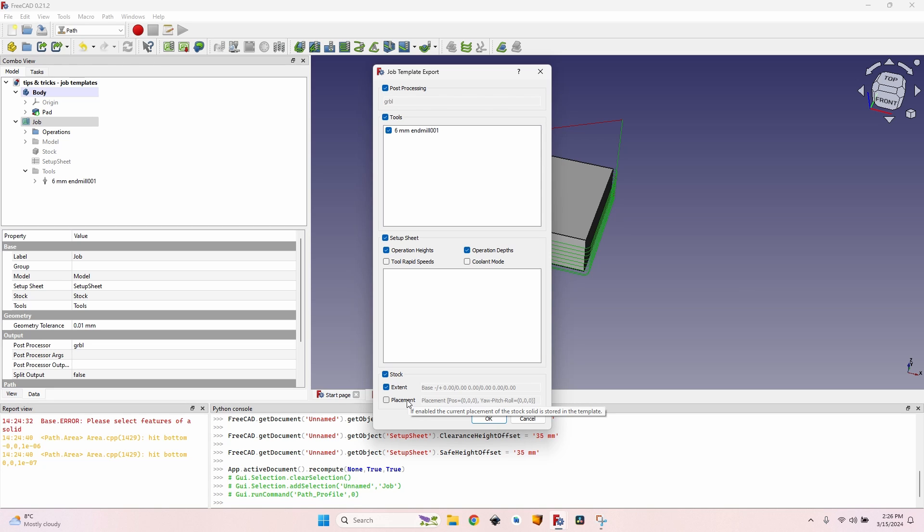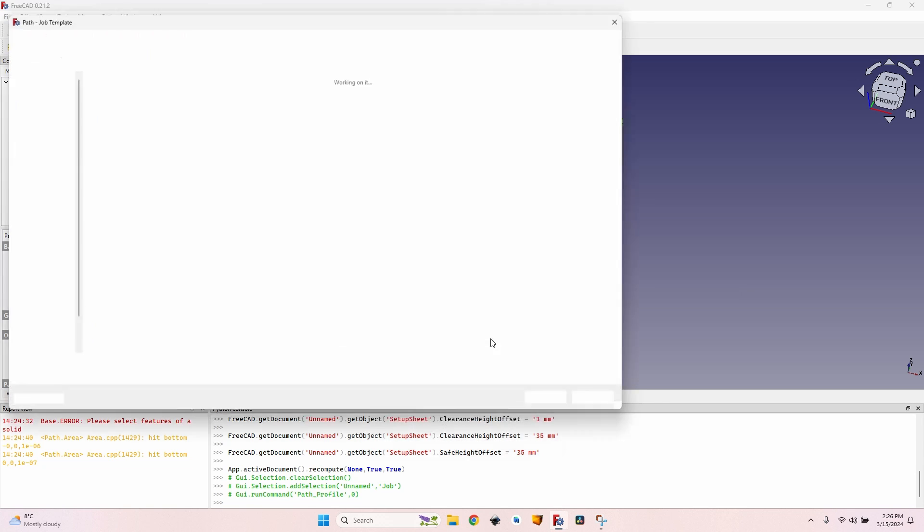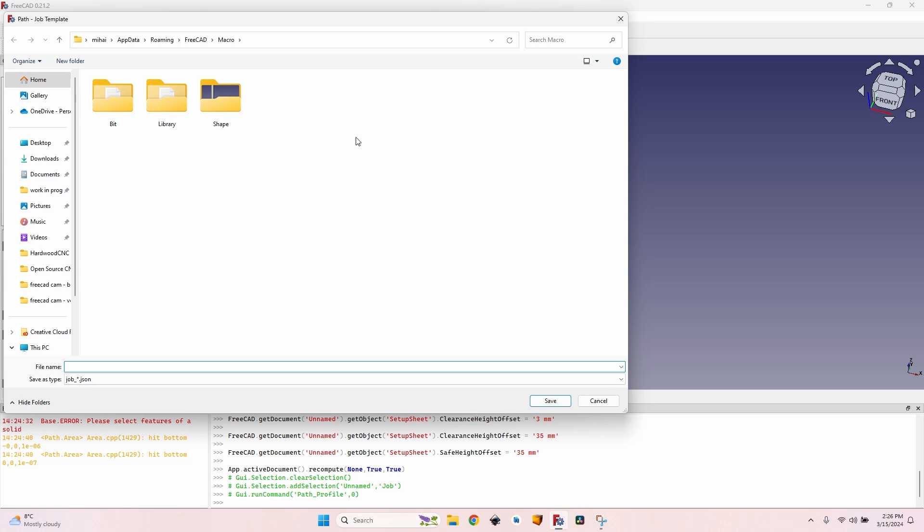The setup sheets with operation heights depth - I want them exported as well. The stock with the extent - I want to export. The placement - it's not really that important because there are a lot of situations when I have to rotate the object, so I go to the model group of the job and rotate the model. So now I can click OK.